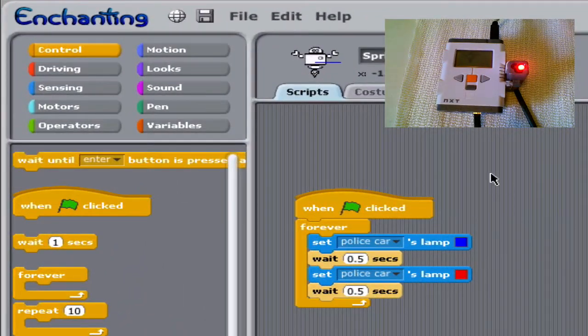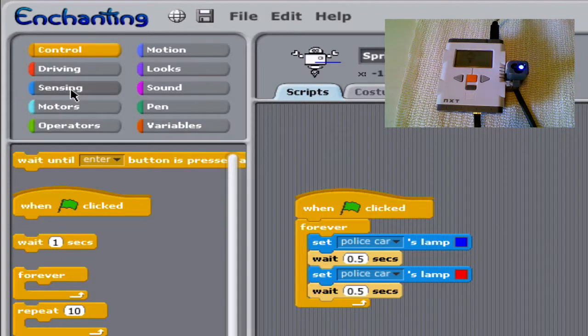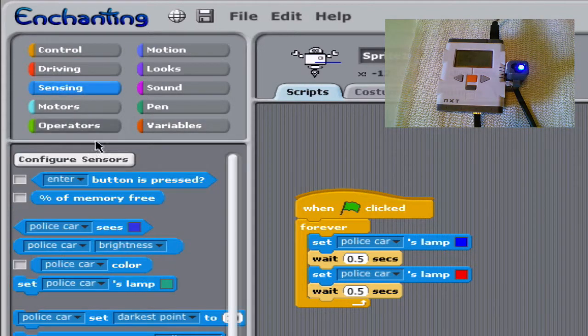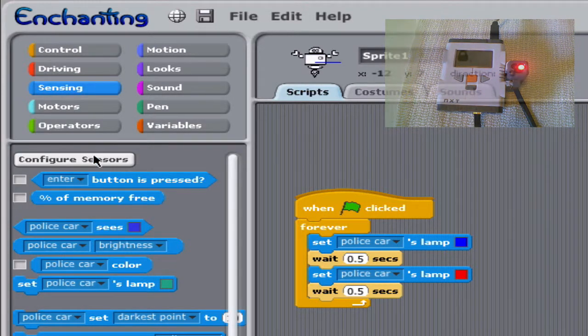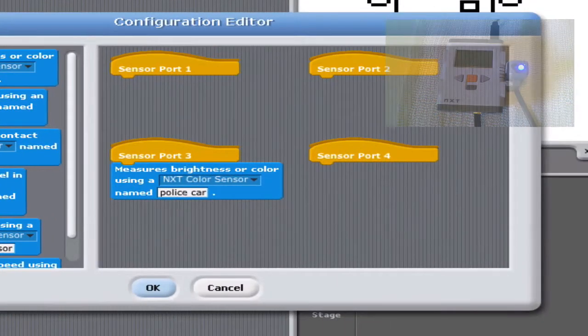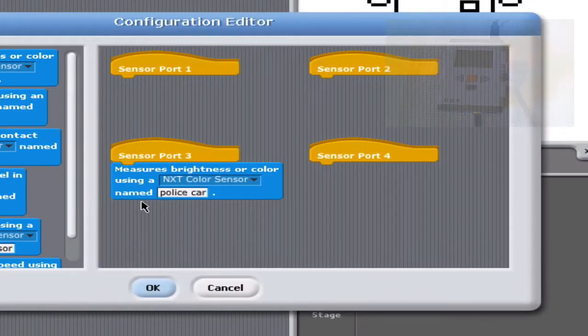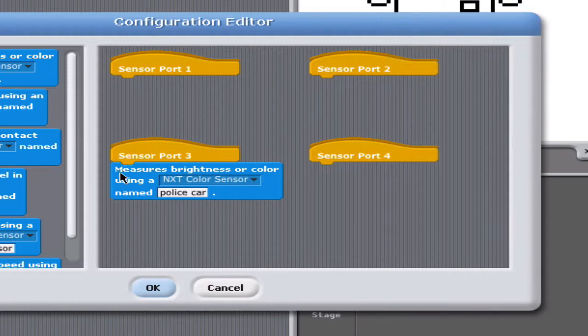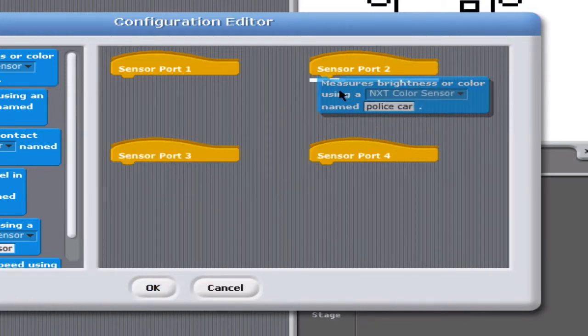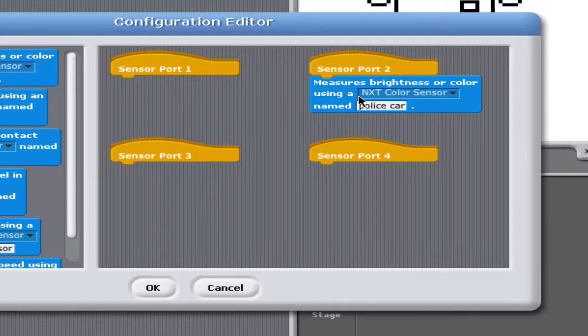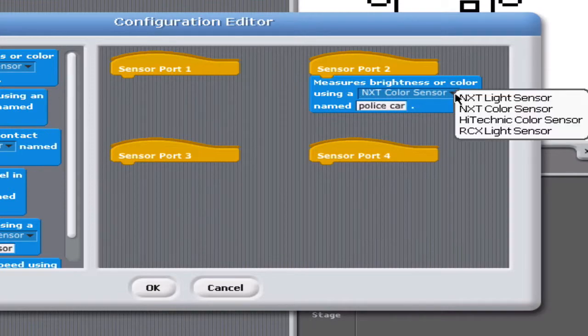If this was someone else's program that I was opening, I would make sure at the start to configure sensors and be sure it's on the right port and the right sort of sensor. If not, you can change the port here and change the type of sensor.